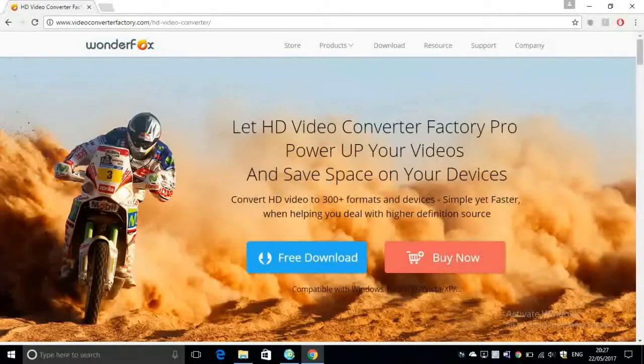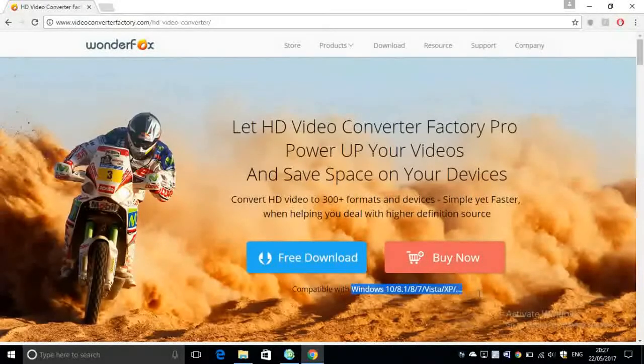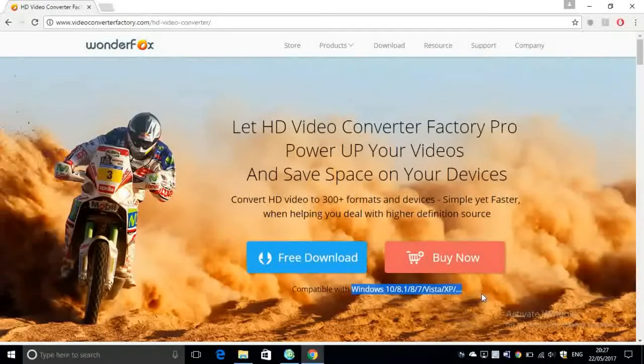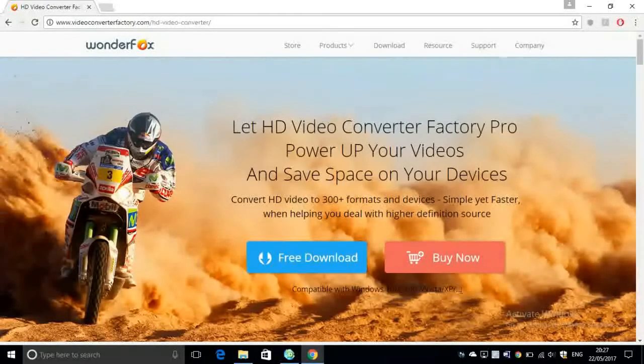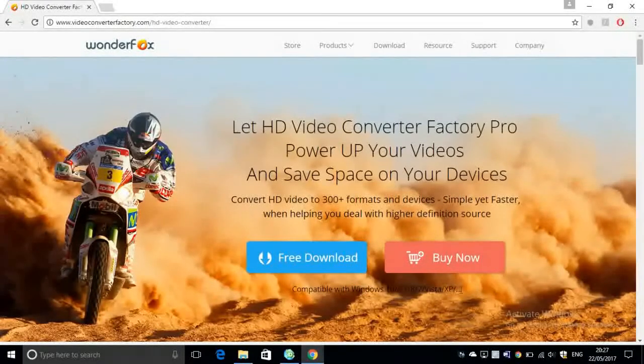Unfortunately this software is only available for Windows 10, 8.1, 8, 7, Vista, and XP. Unfortunately it's not available for Mac OS.